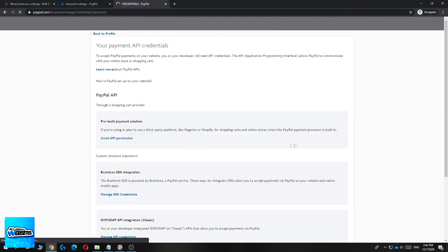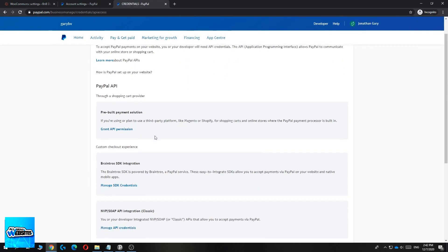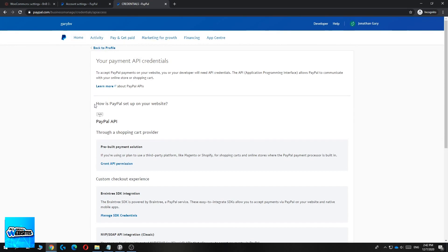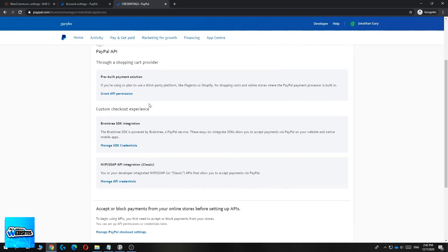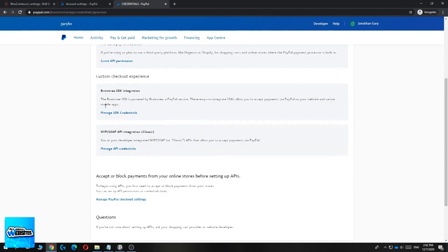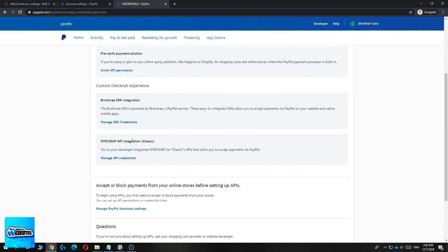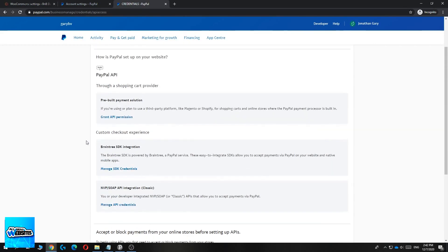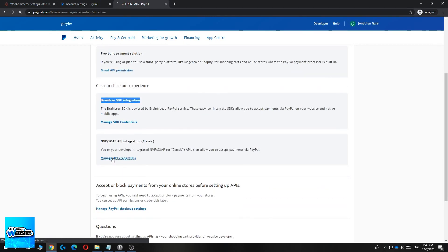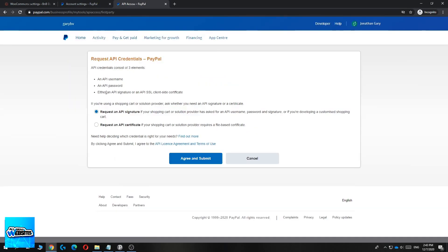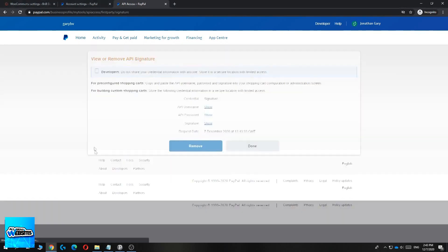Hit Update and here are the API keys for your account. This is where it can get confusing. For a WordPress website you'll be using the NVP/SOAP API integration — the classic one. You don't want to use the pre-built one or the Braintree SDK integration. Hit 'Manage API Credentials' and this will bring you to the API credentials of your PayPal account. Make sure you don't share these with anyone.